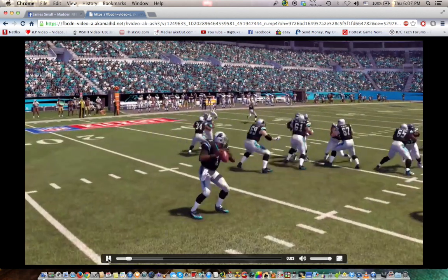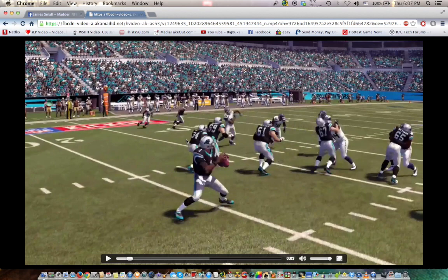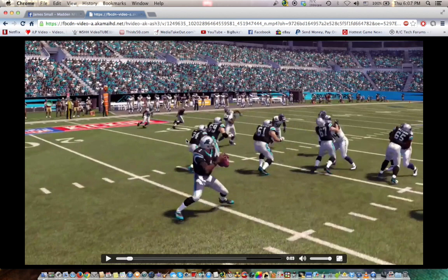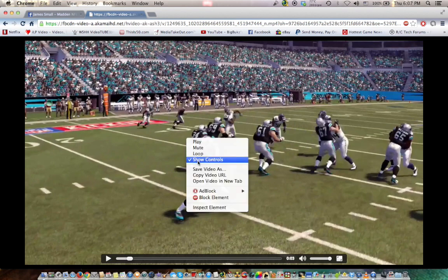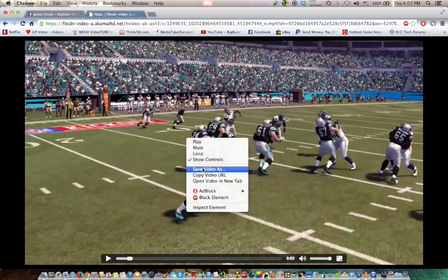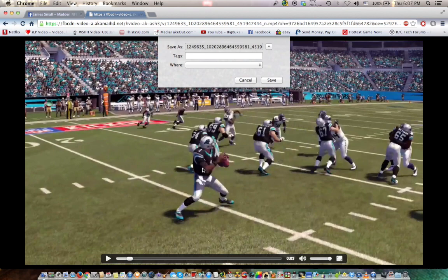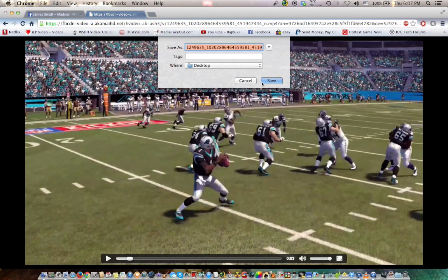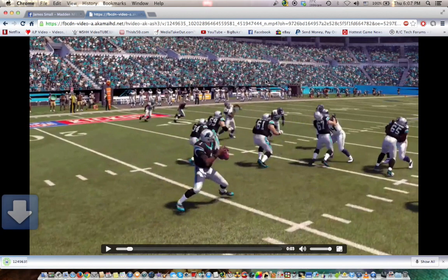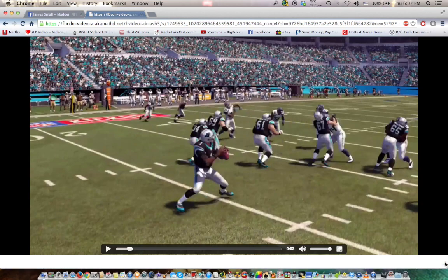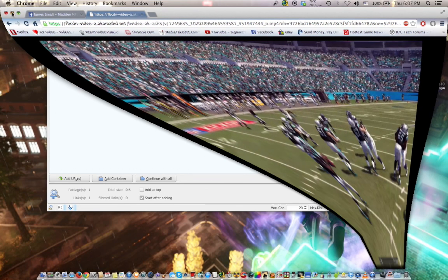Now, you can just pause this player. Right-click it. Save video as. Save it to your desktop wherever you want to save it. Boom. Your file is saved down here. We'll close this out. Mix it that. My jdownloader grabbed it.